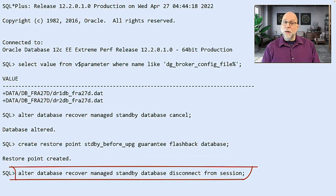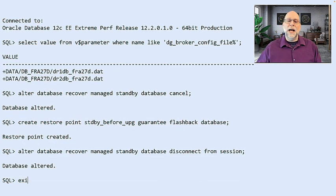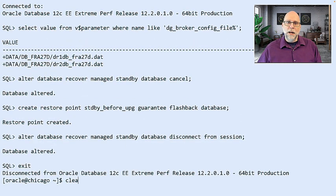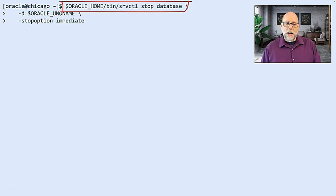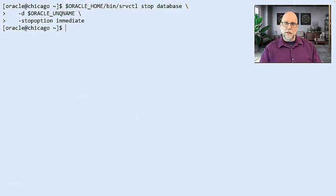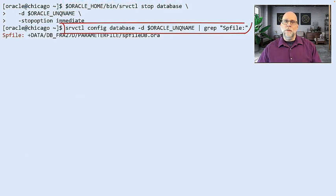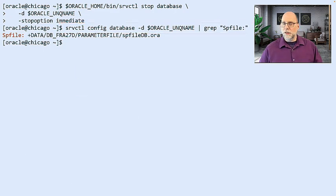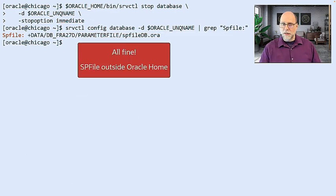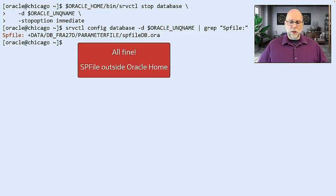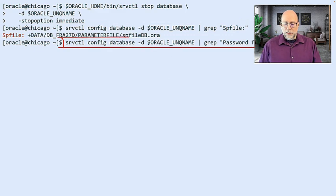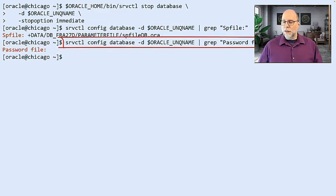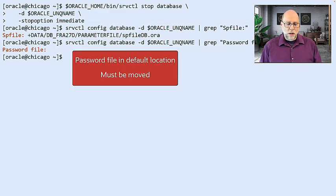Then we want to create a restore point on the standby as a fallback mechanism. So we create that restore point. And then we need to shut down the database and move it to a new Oracle home. So we use srvctl because in this case, we're in a RAC environment. So we shut down the database and we take a look at some of the other files that are going to be necessary here.